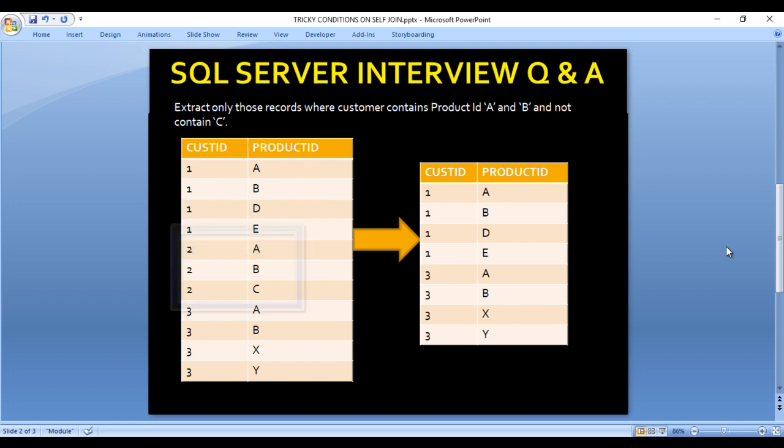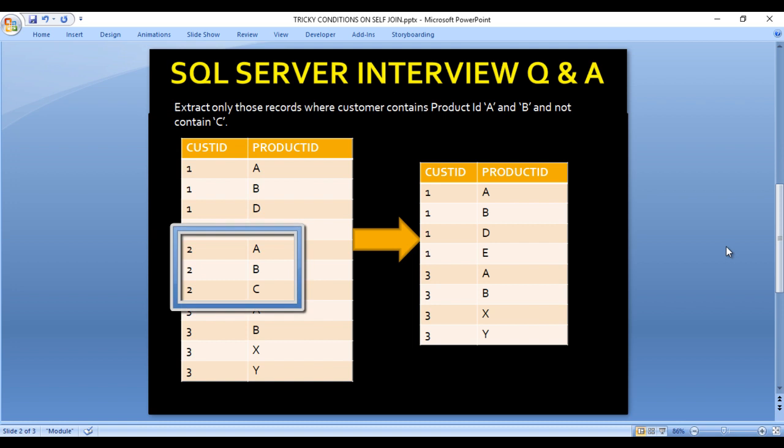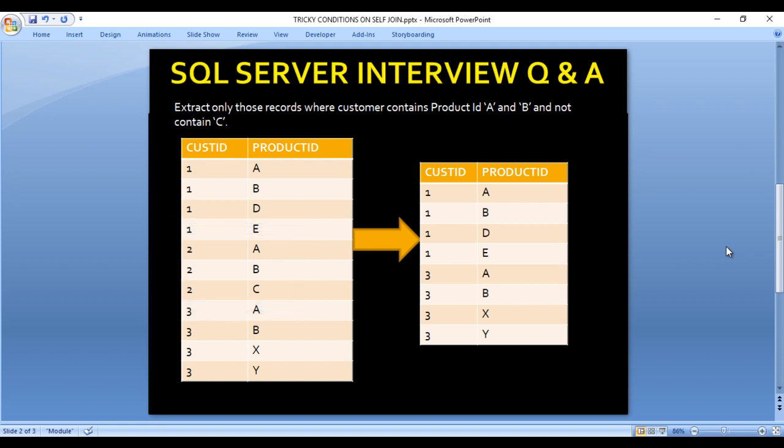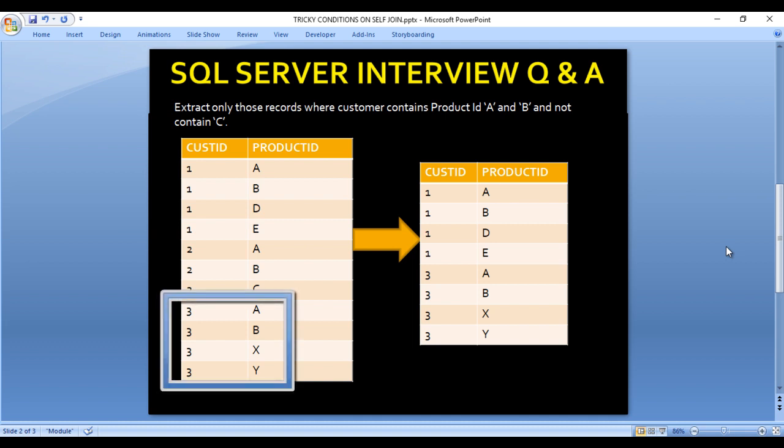For customer ID 2, we can see we have A, B, and C. Our first condition of having A and B is satisfied, but our second condition — not having C — is not satisfied because it has C. So we don't want customer ID 2 in our output.